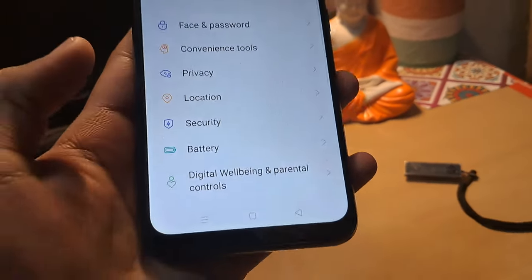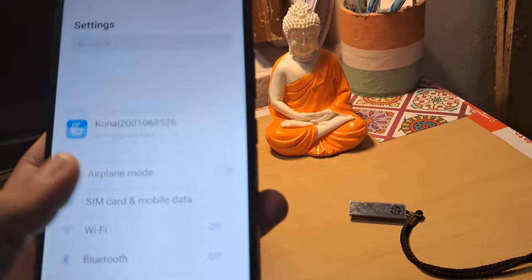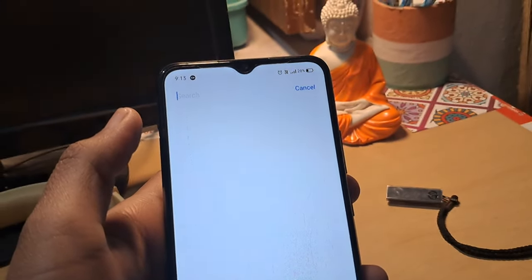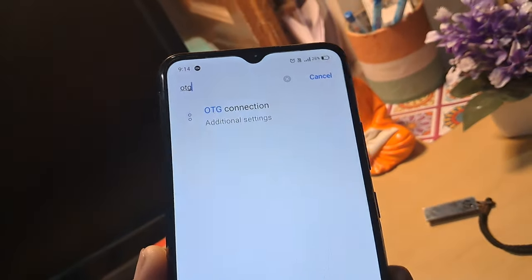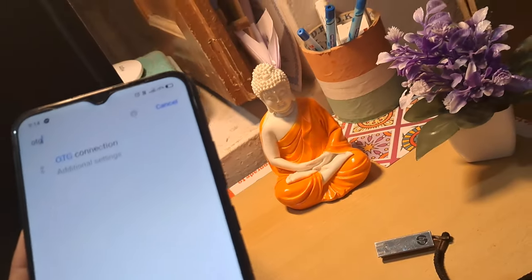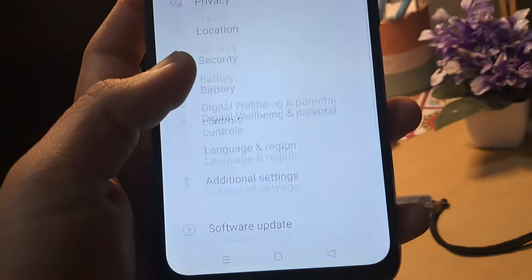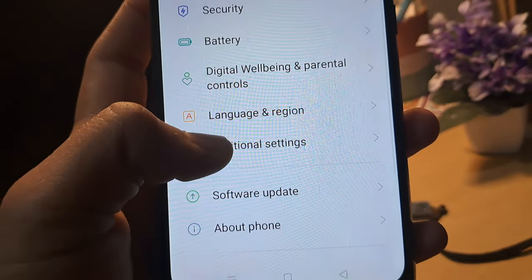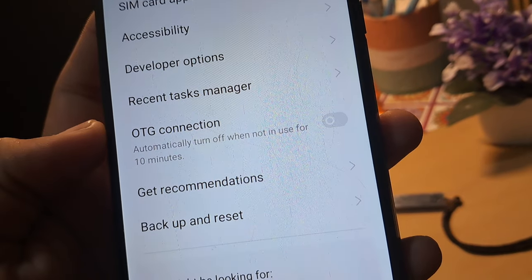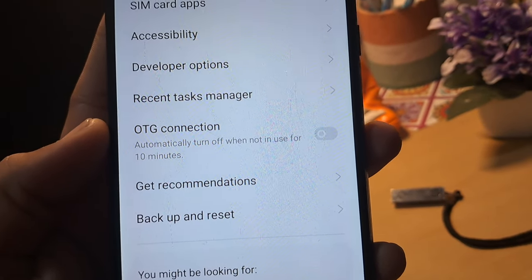Now let's see how to do it from the mobile settings. Here you have to scroll down and get into the additional settings. In some smartphones, you can just search for OTG directly. As you can see, here is the OTG connection settings. You can scroll down into the settings and get into the additional settings option.